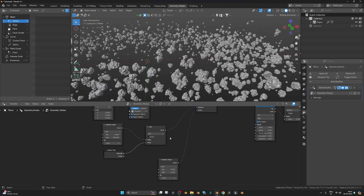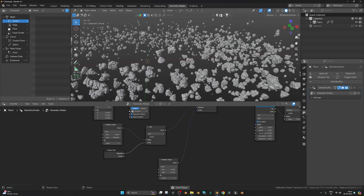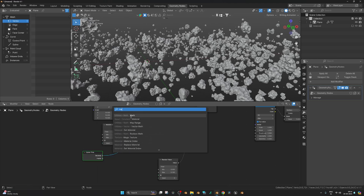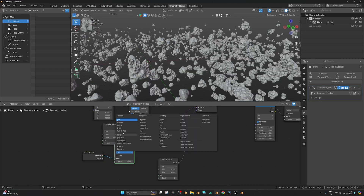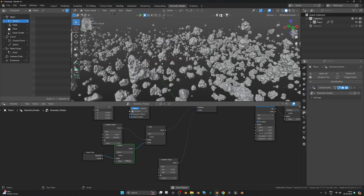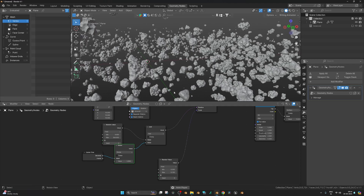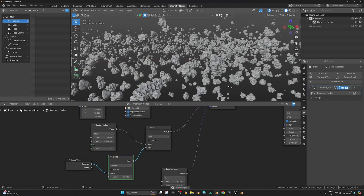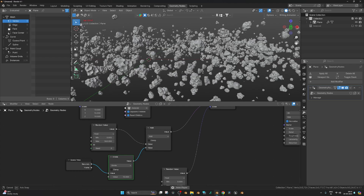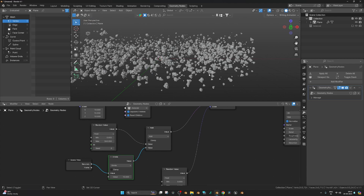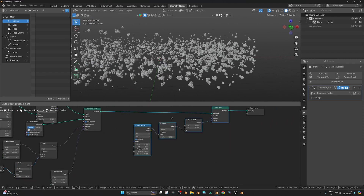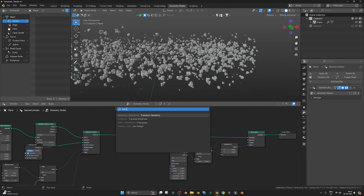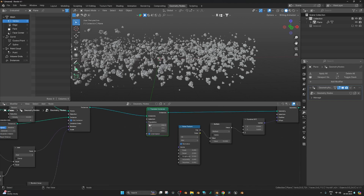Add the Scene Time value as the second input. If you press play, they are moving but too fast. Add another Math node set to 'Divide' with a value of 5 or 10. Since we have a Random Value node, the rotation will be randomized automatically. Now the rotation is animated. For translation movement, make some room in the node tree and add a Translate Instance node.